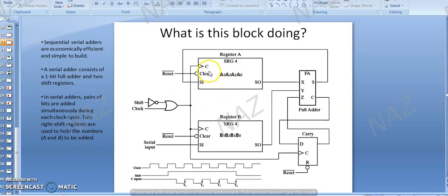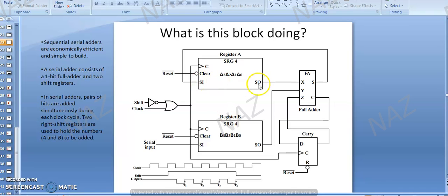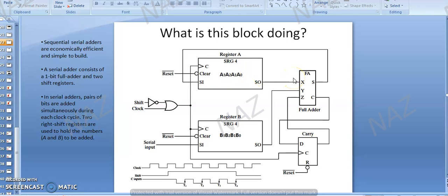Two right shift registers are used to hold the numbers A and B to be added. These are serial input, serial output registers — register A has serial input and serial output, and register B also has serial input and serial output. We call them right shift registers because serial output is coming from the right side. Serial input comes from the left side, so data shifts right with each clock pulse.